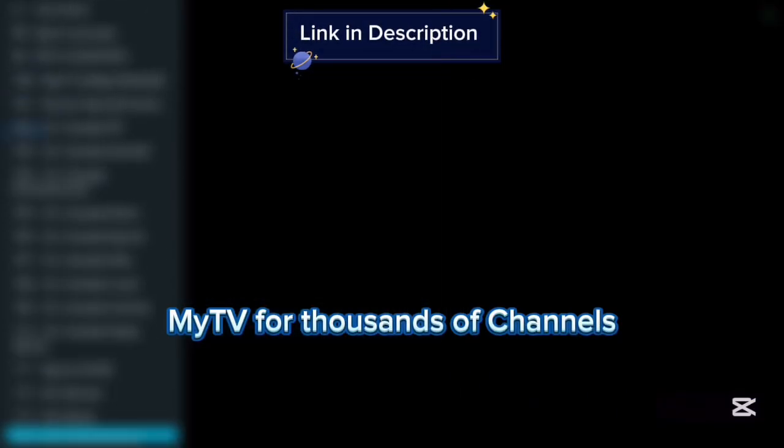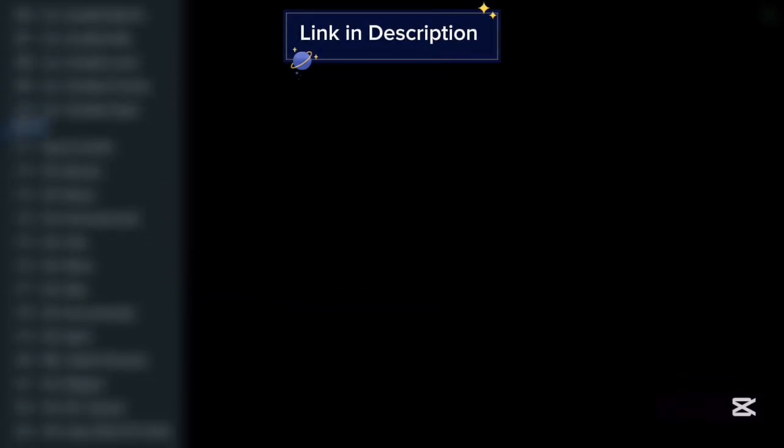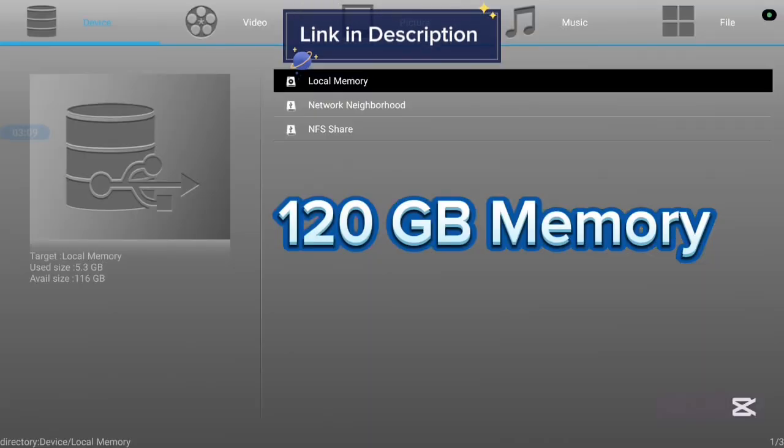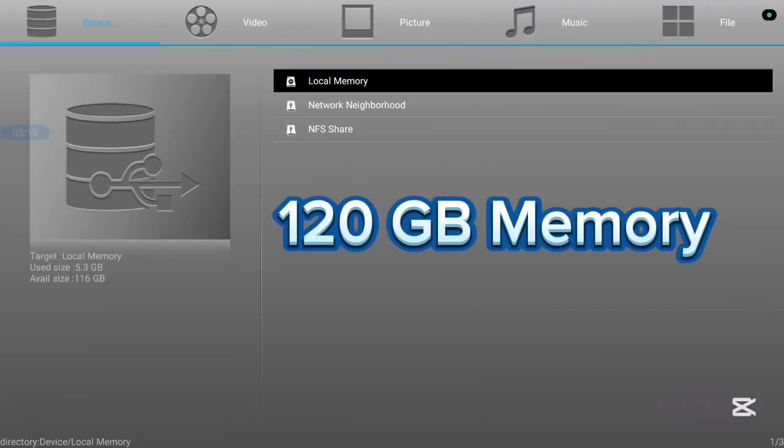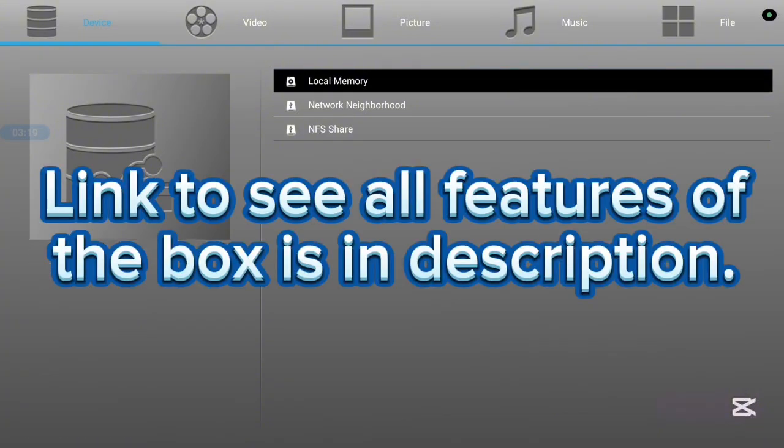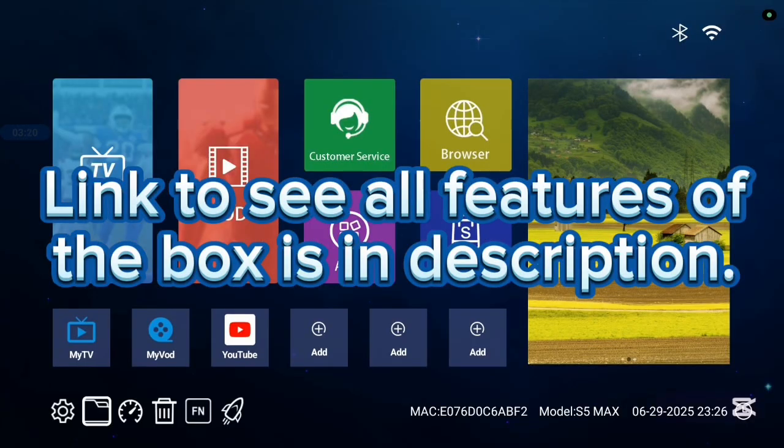This TV box has 116GB storage and also it is very affordable. If you want to know more, check the description on this video. There is a link that is going to lead you to where you see all the features of this TV box. Now, let's continue.